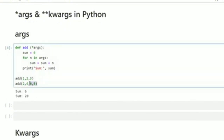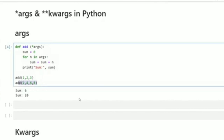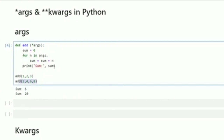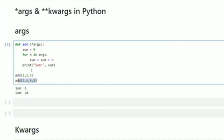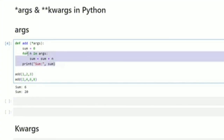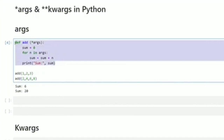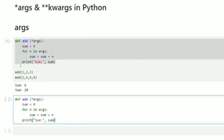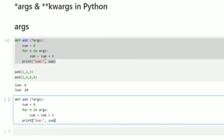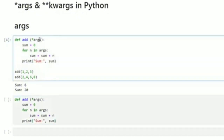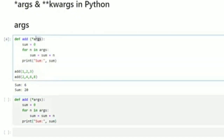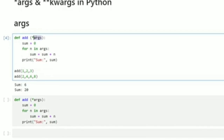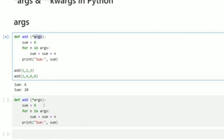Not just that — I can go ahead and do more. I could pass 2, 4, 6, 8 and it's going to print sum 20. You can add as many numbers as possible. I'm going to prove to you now that it is not compulsory to use 'args' as the variable name here.